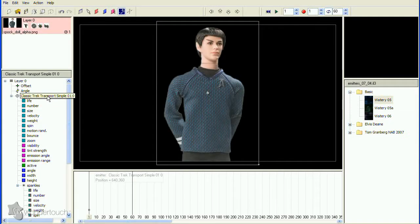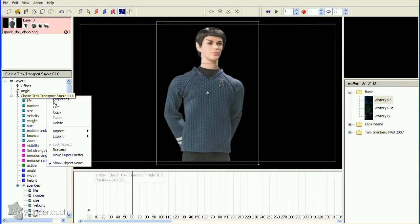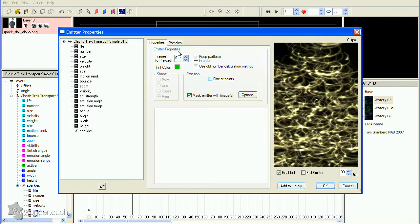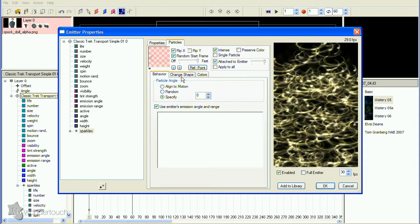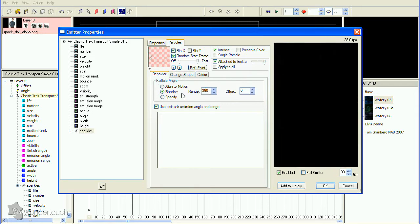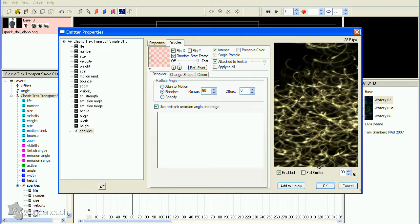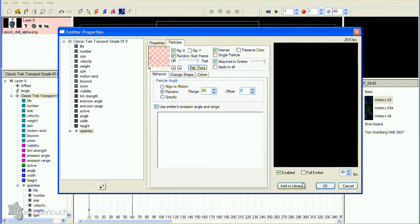I want some of the spinners to have different angles, so in the Properties dialog change the particle angle from Specify to Random, then change the range to 60. I think the spinners look pretty good for now, so let's move on to the other parts.